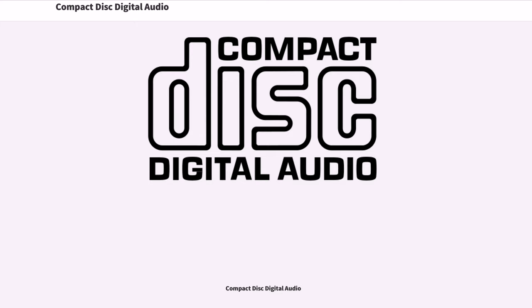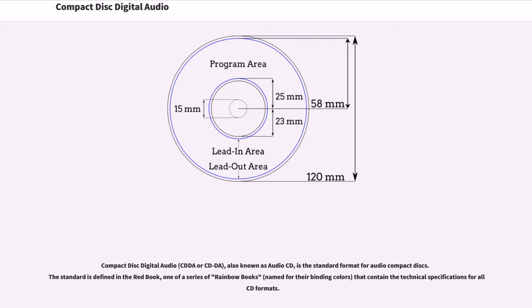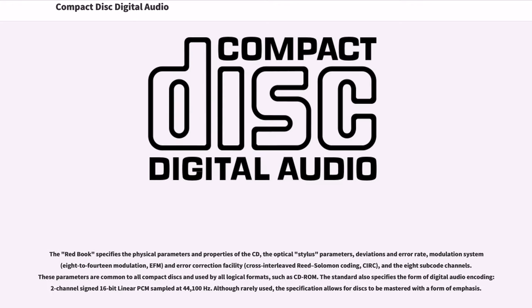Compact Disc Digital Audio, also known as Audio CD, is the standard format for audio compact discs. The standard is defined in the Red Book, one of a series of rainbow books that contain the technical specifications for all CD formats. The Red Book specifies the physical parameters and properties of the CD, the optical stylus parameters, deviations and error rate, modulation system and error correction facility, and the eight subcode channels. These parameters are common to all compact discs and used by all logical formats.